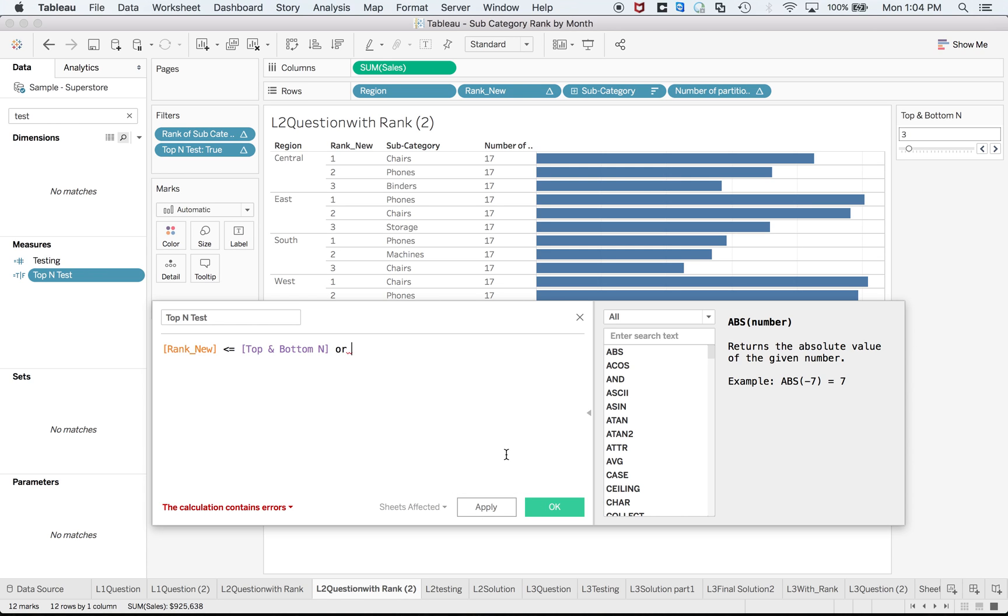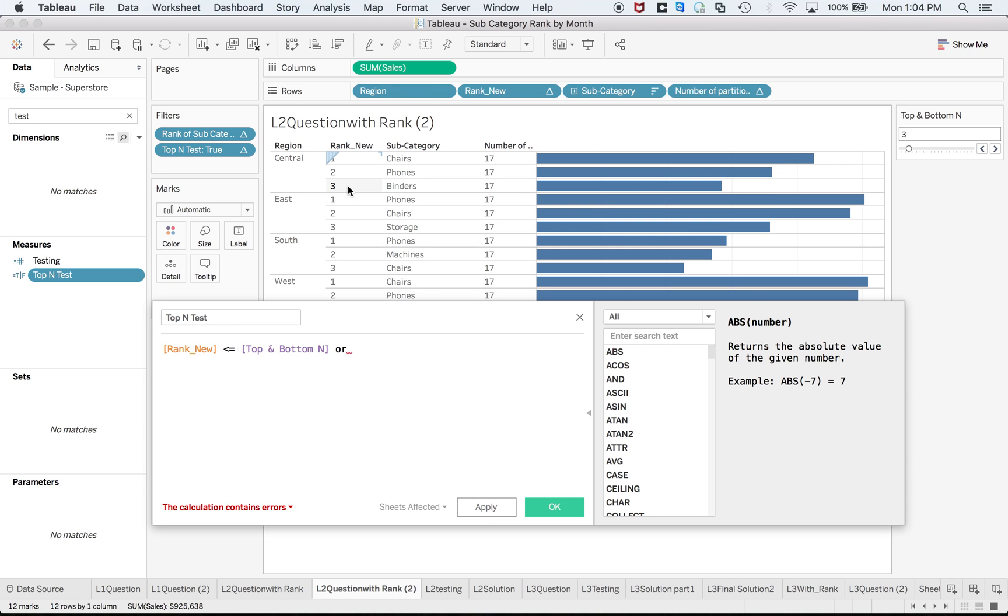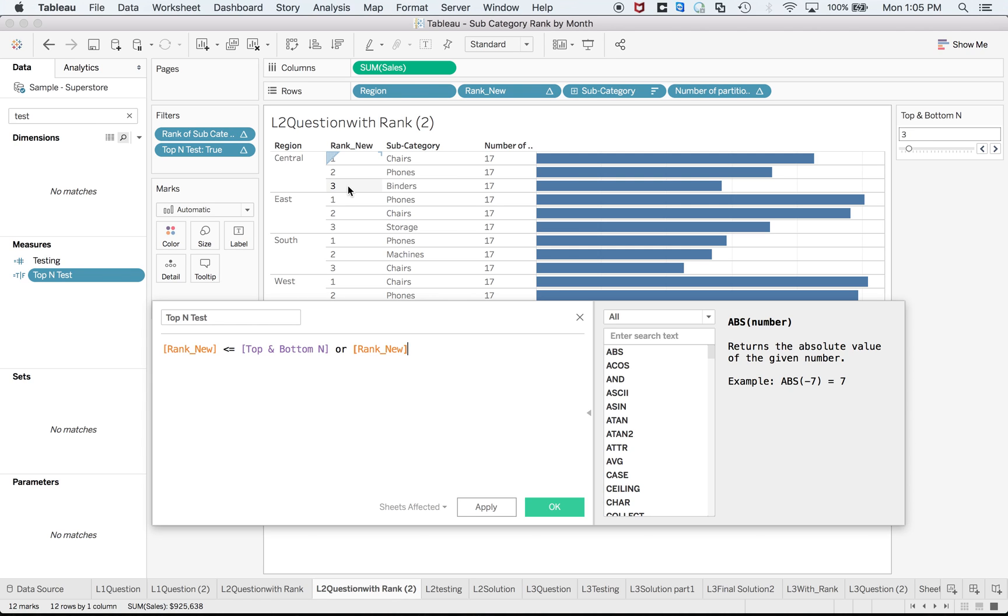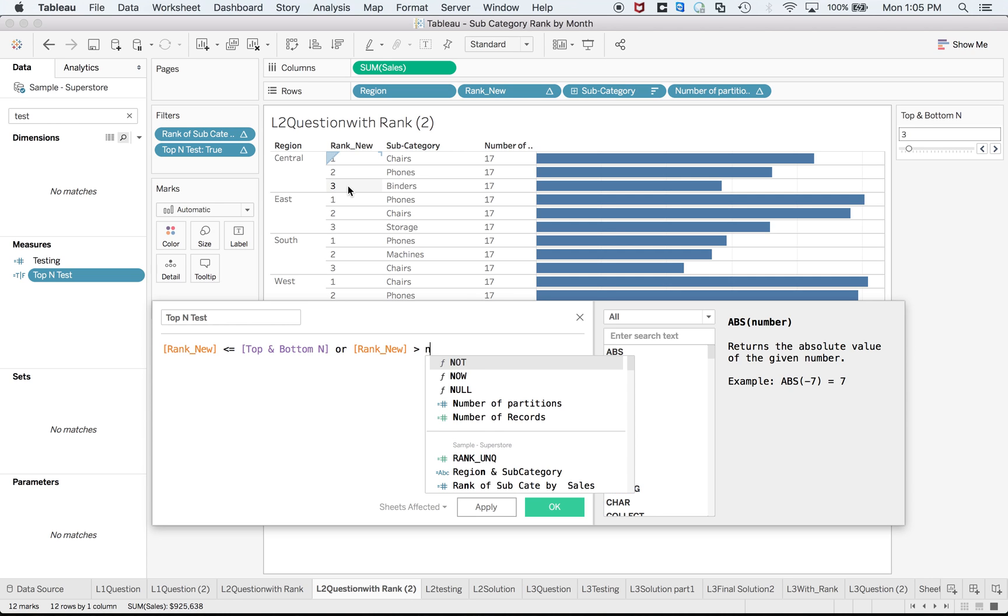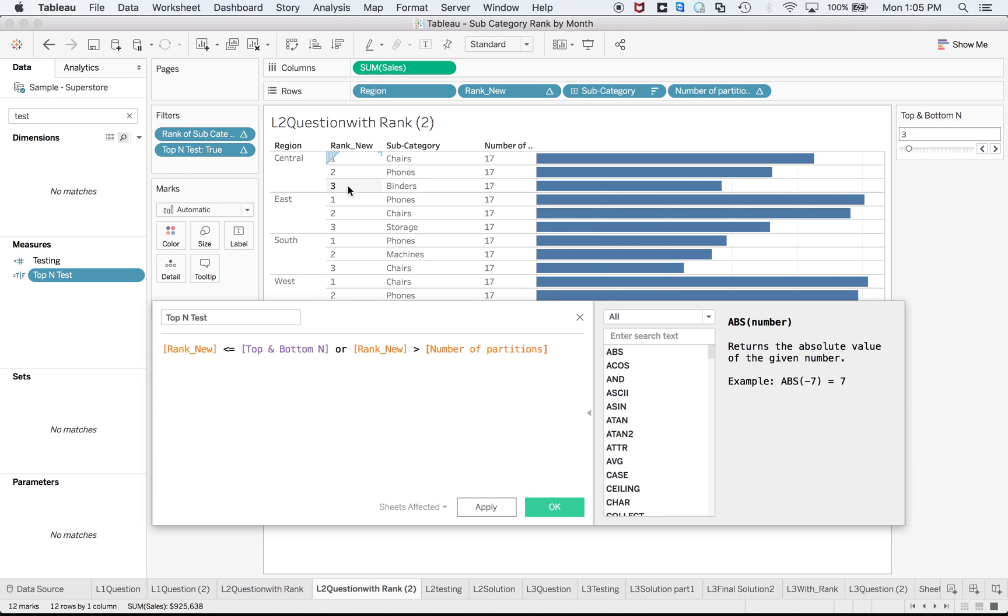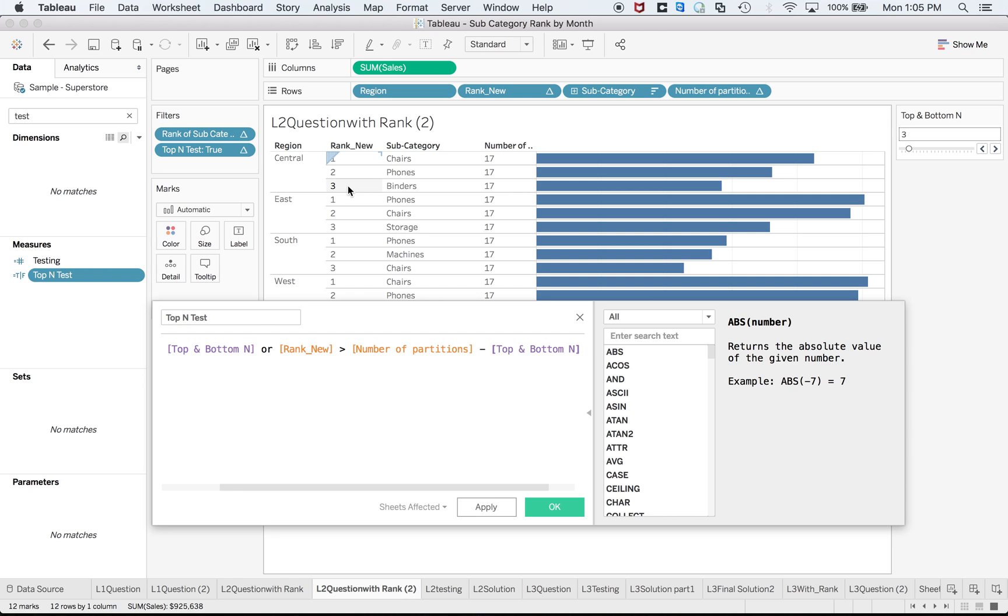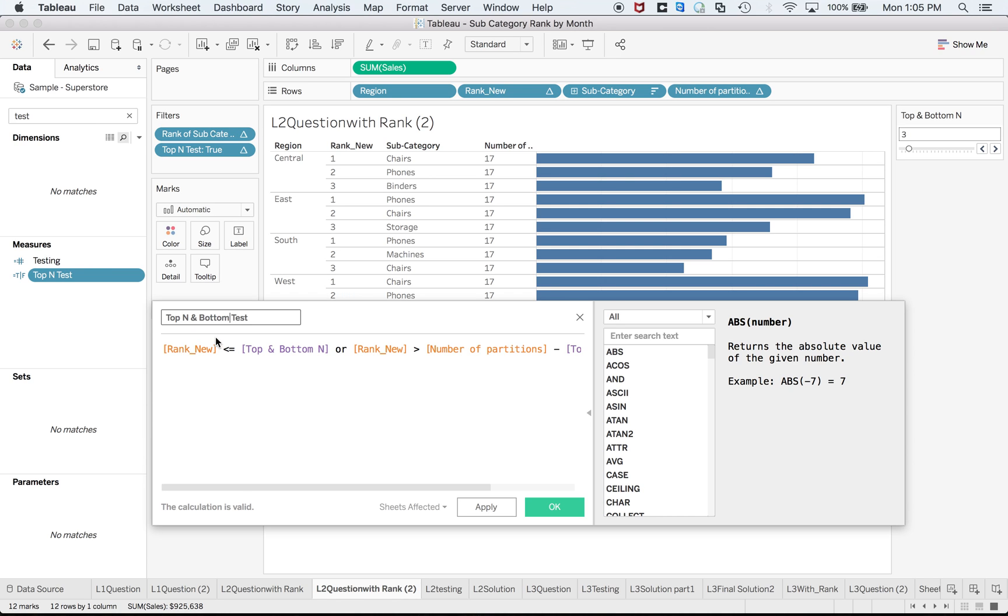Let's check now. First part is rank new less than equal to top. The other part would be the difference. For example, I have parameter three so seventeen minus three is equal to fourteen. So my rank should be greater than fourteen as well to get the bottom three. So that would be your formula. That means my rank new should be greater than the number of partition minus top and bottom n. Now I will convert this to top n bottom n.